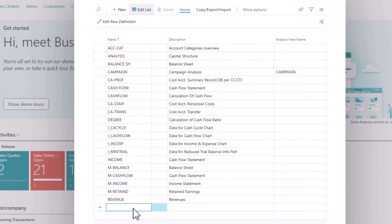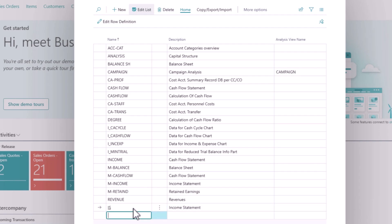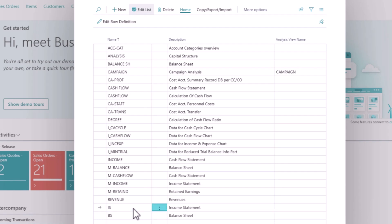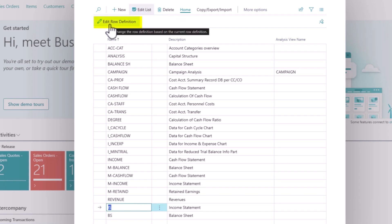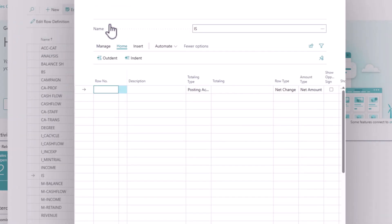So I'm going to add a new line. I'm going to create an income statement IS, and I'm going to create another code for balance sheet BS. So let's start by defining our row definitions for the income statement. So I'm going to highlight this income statement line and I'm going to click on Home and then Edit Row Definition.